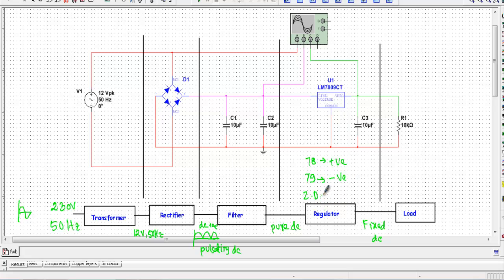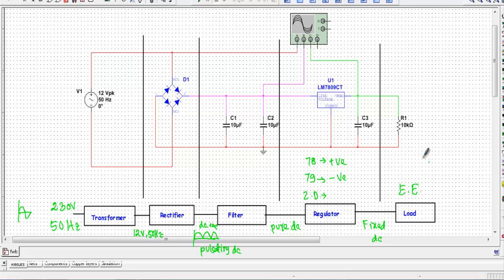If I want a fixed regulated voltage I can also use a Zener diode. The output of the regulator will be a pure DC or constant DC voltage, which we can apply to a load. The load is the equipment that absorbs the DC voltage — here I have used a 10 kilo-ohm resistor as the load, but any electrical equipment or a DC motor can be used as a load.